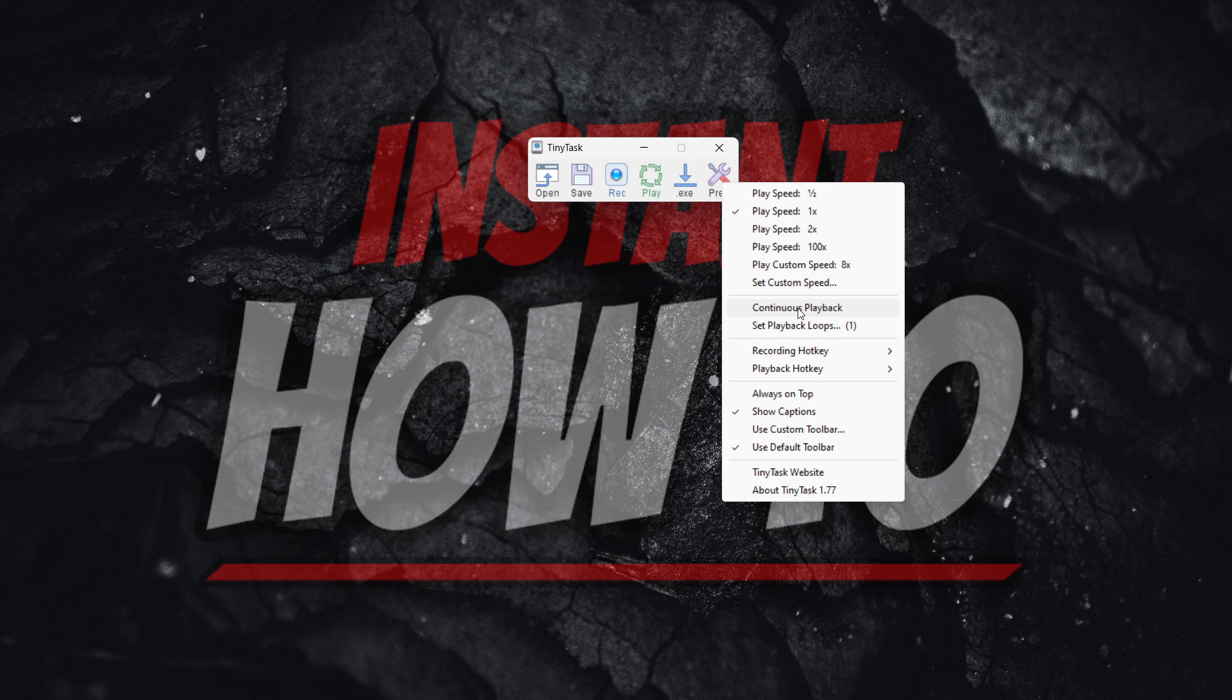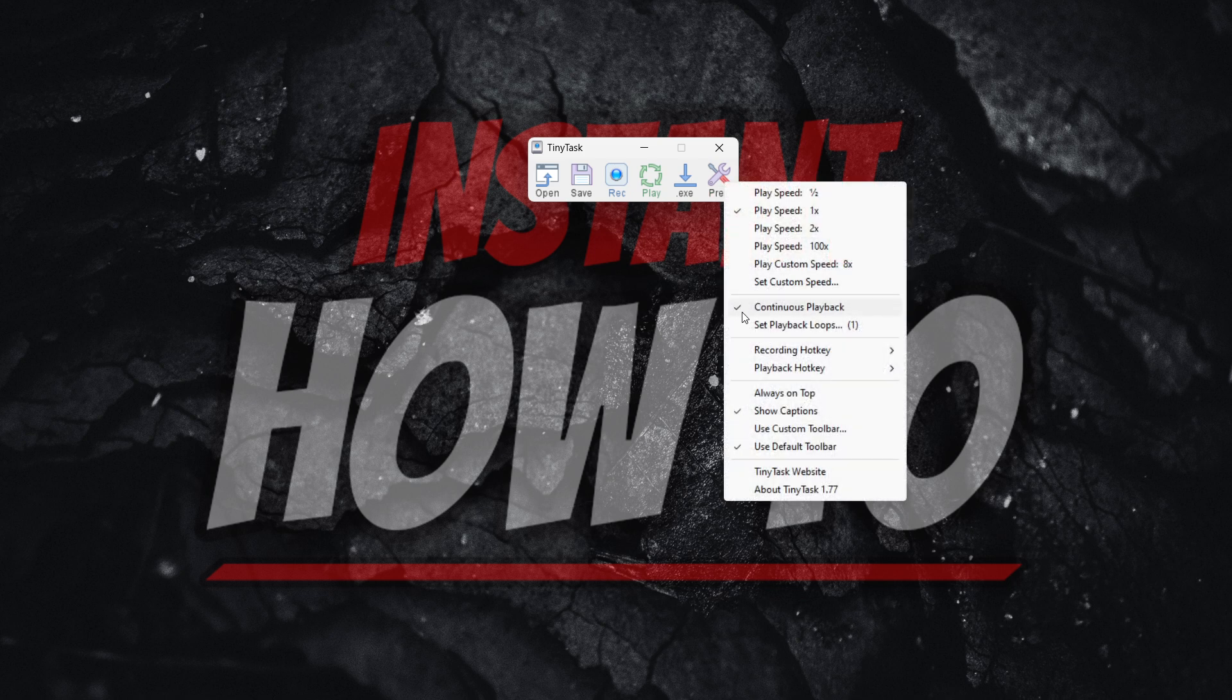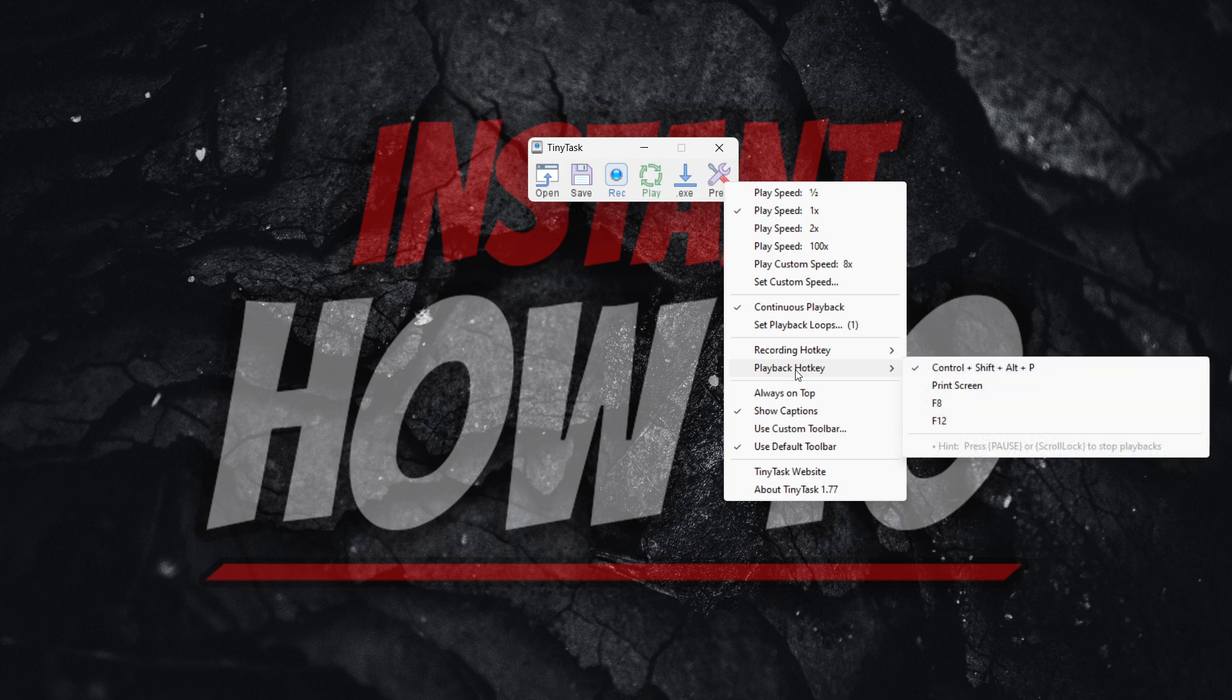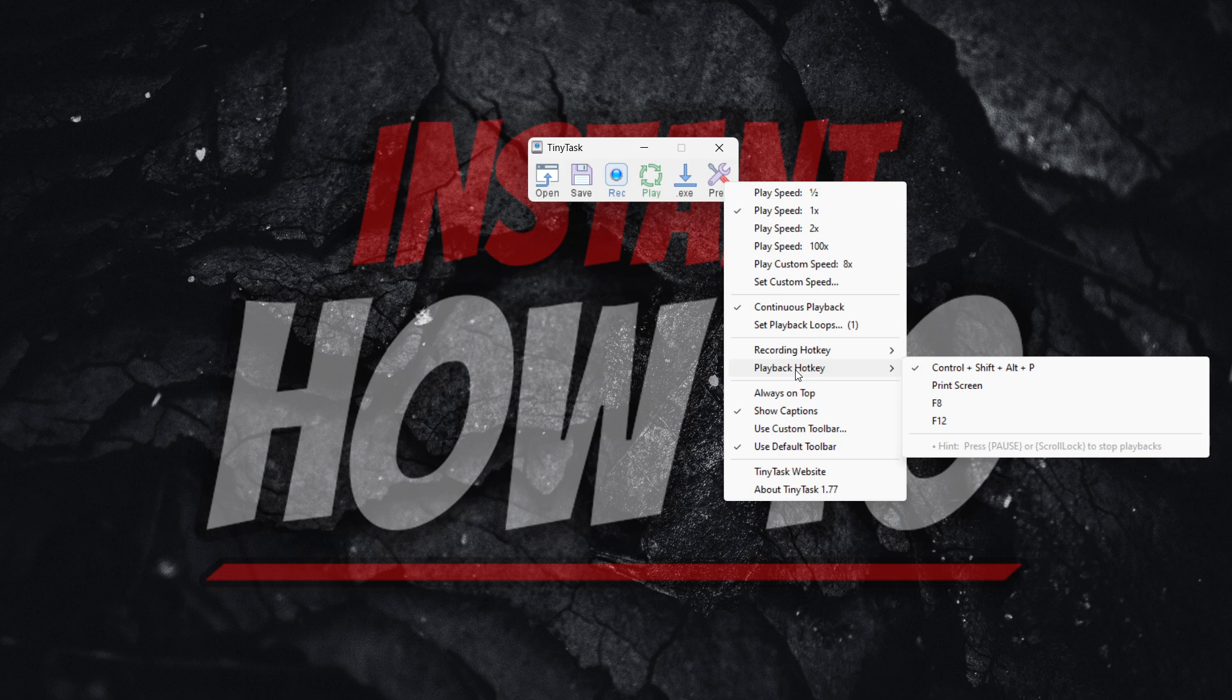But before you click this, when you enable this, as you can see now it has a checkmark to the left of it, make sure you know your playback hotkey. Because if you ever want to stop it, you're going to use that hotkey. Otherwise, you may get into a loop and you won't be able to get out of this.